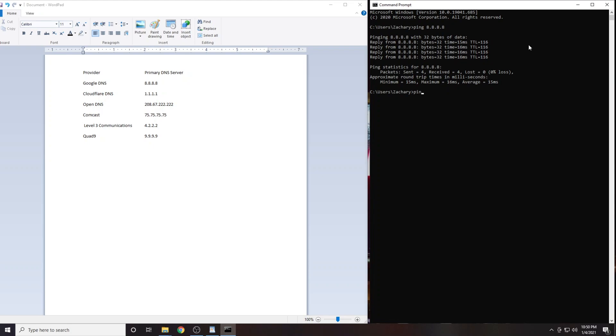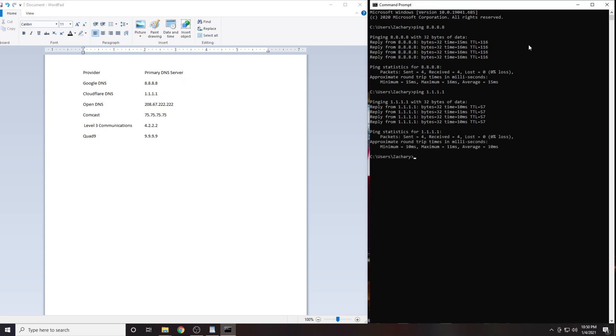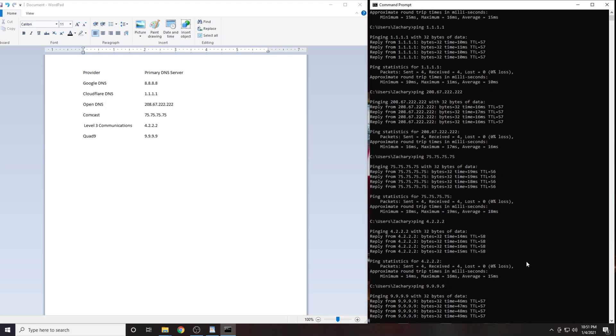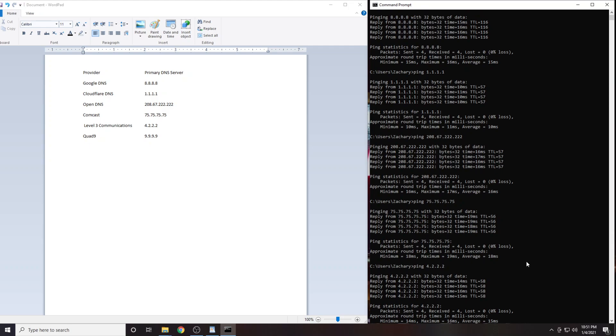Now we will do the same thing with the next IP address. Repeat the process with the remaining four DNS servers. When you have completed this you will have the results from each of the six DNS servers.